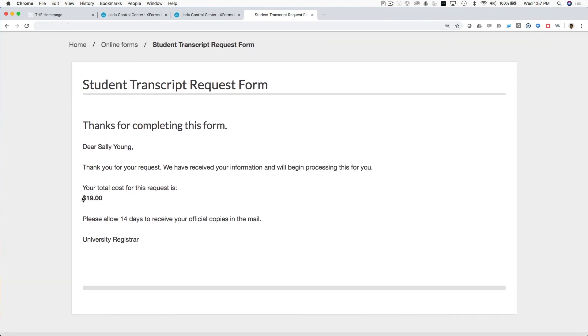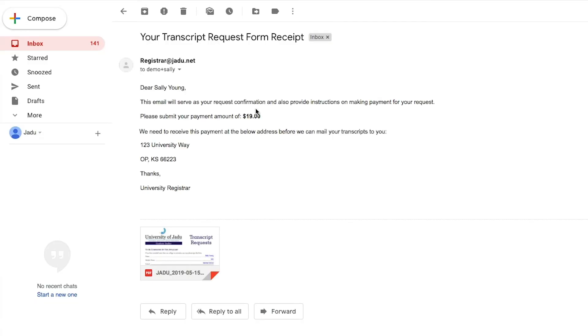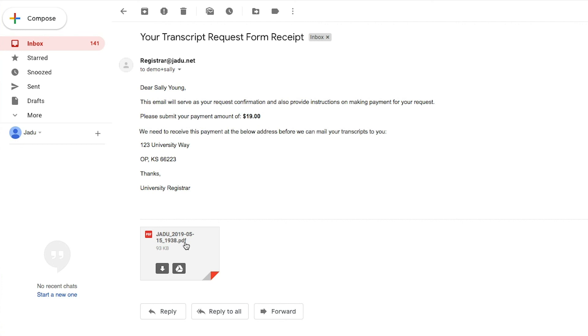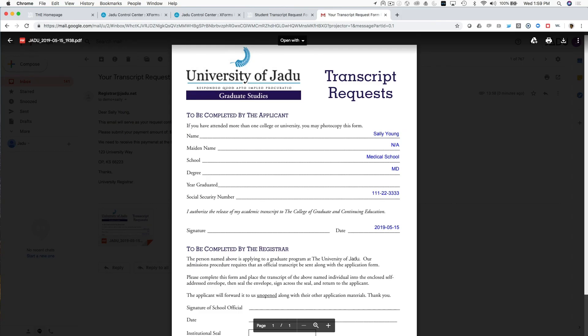Now, on the confirmation page, you can see the total that we owe for the amount that we've requested. And if we just open up our email inbox, you can also see that just a second ago, we've received a brand new email that says, your transcript request form receipt in the subject line. Dear Sally Young, this email will serve as your request. Please submit a payment in the amount of $19 to this address. And the attachment is the generated PDF that we've created.